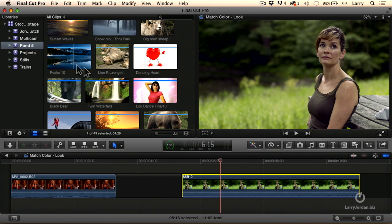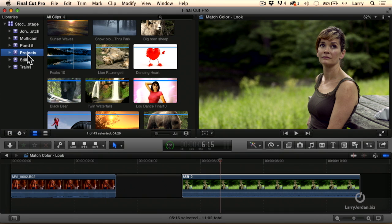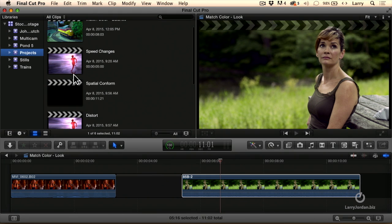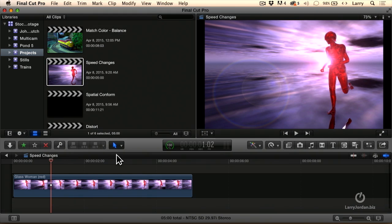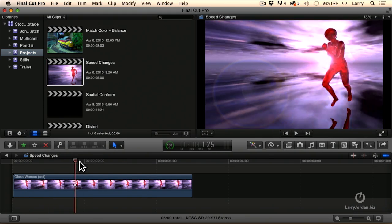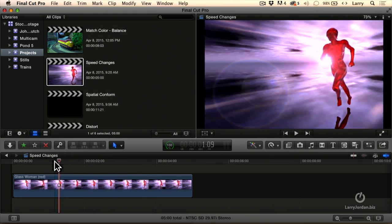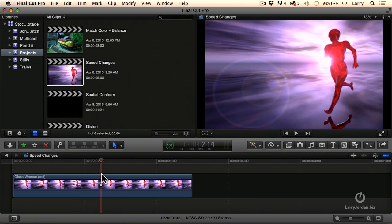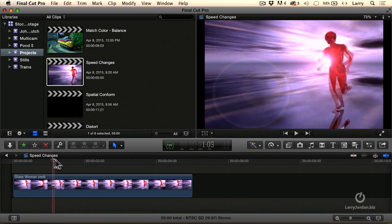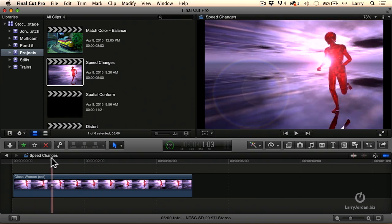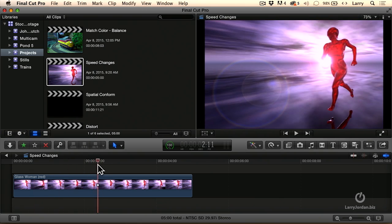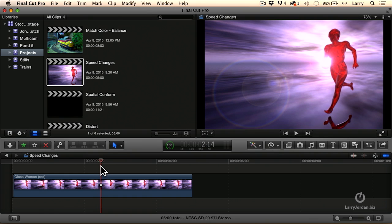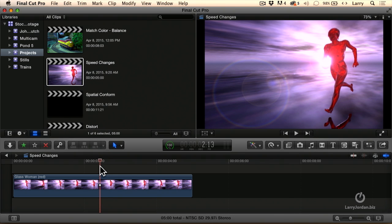Let's take a look at something different. Let's go to projects and take a look at speed changes. Here we've got a CGI running woman. Let's find just where her foot's about to hit, right about there. Nice dramatic moment.